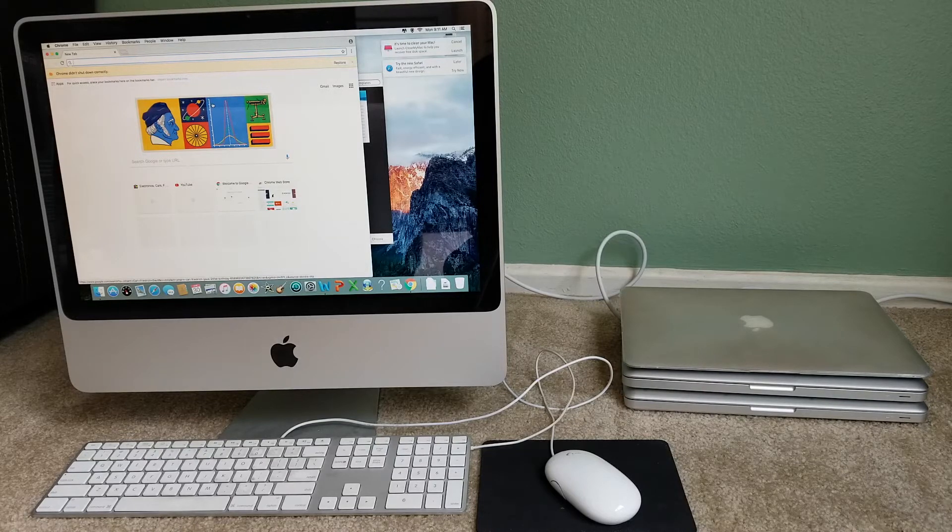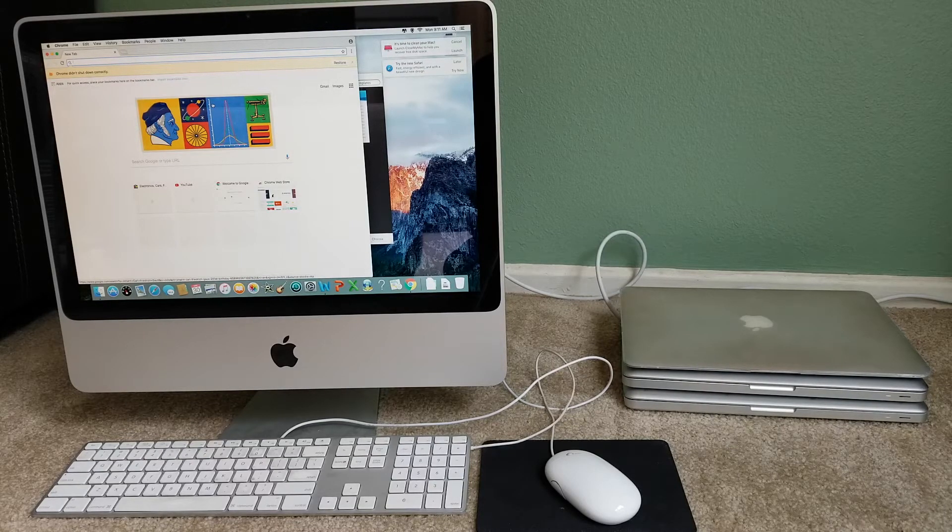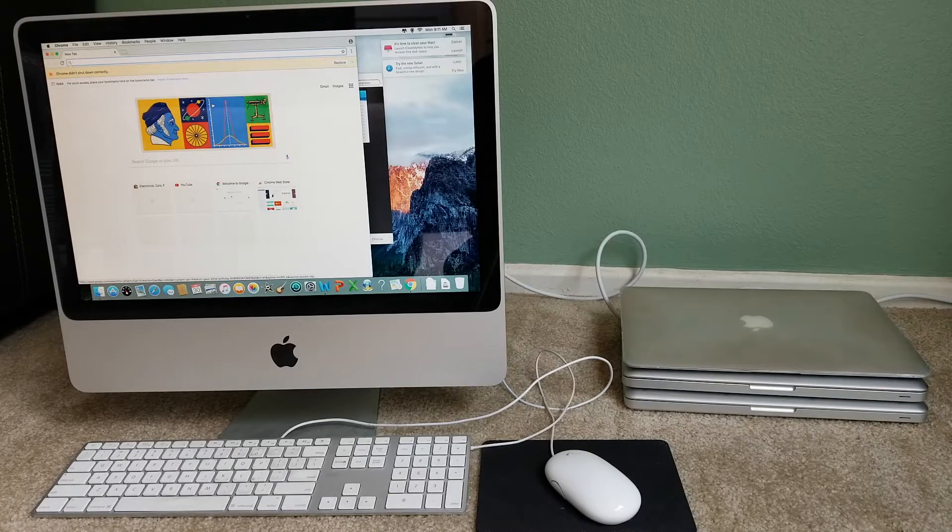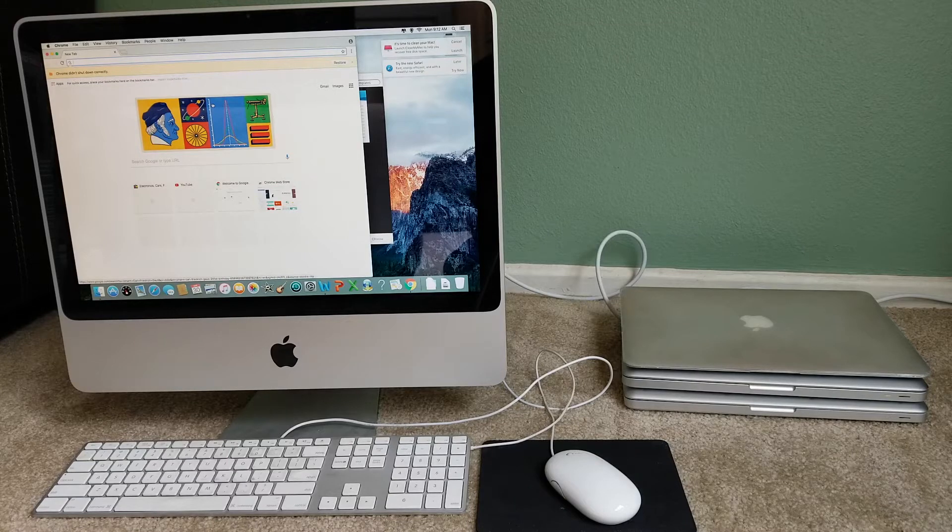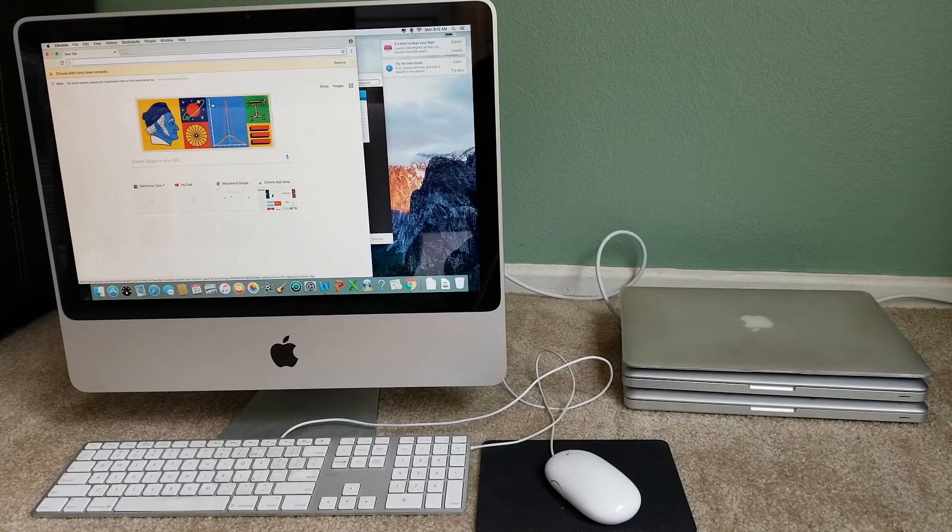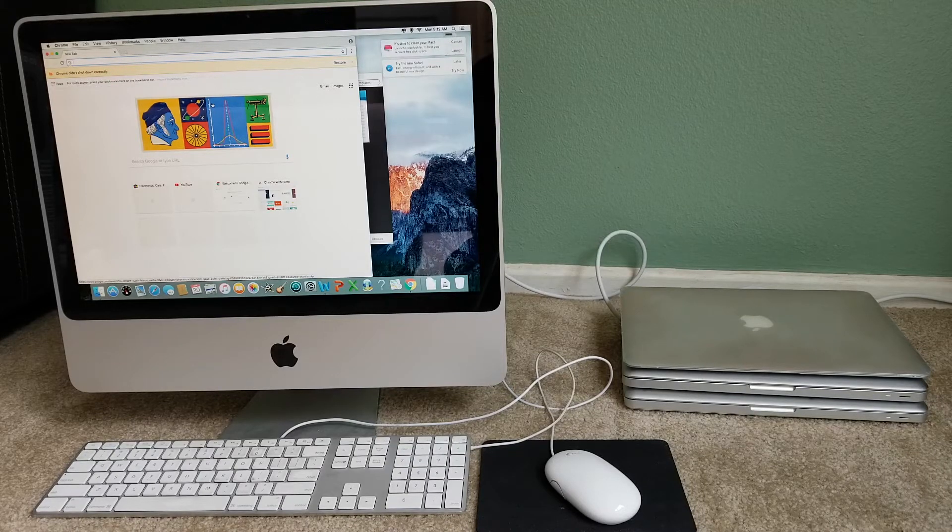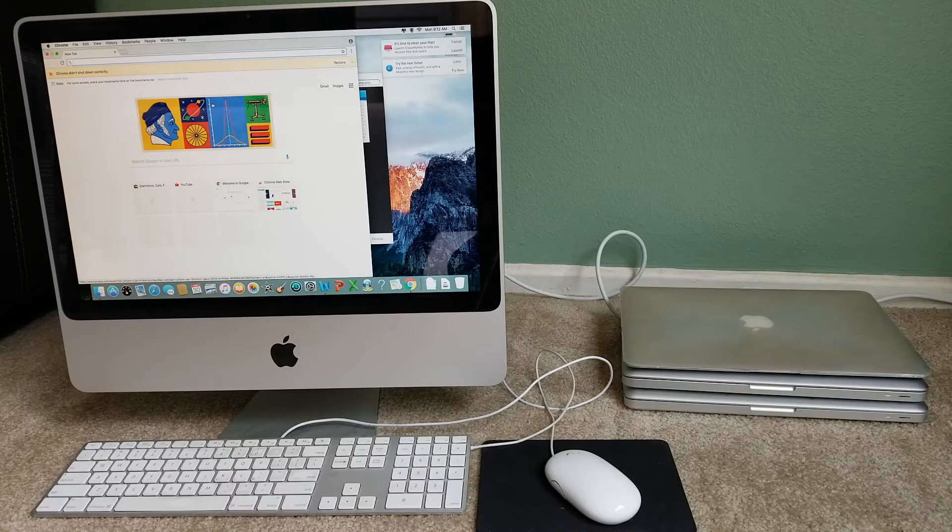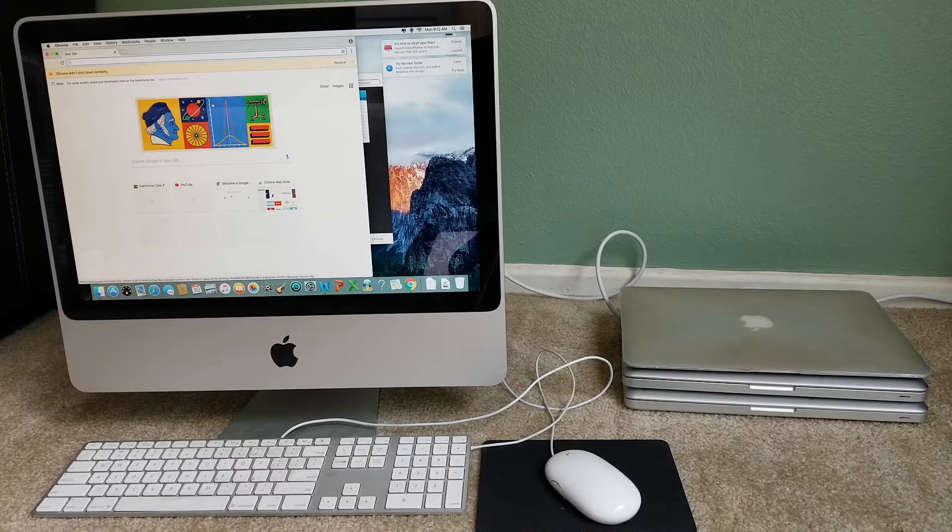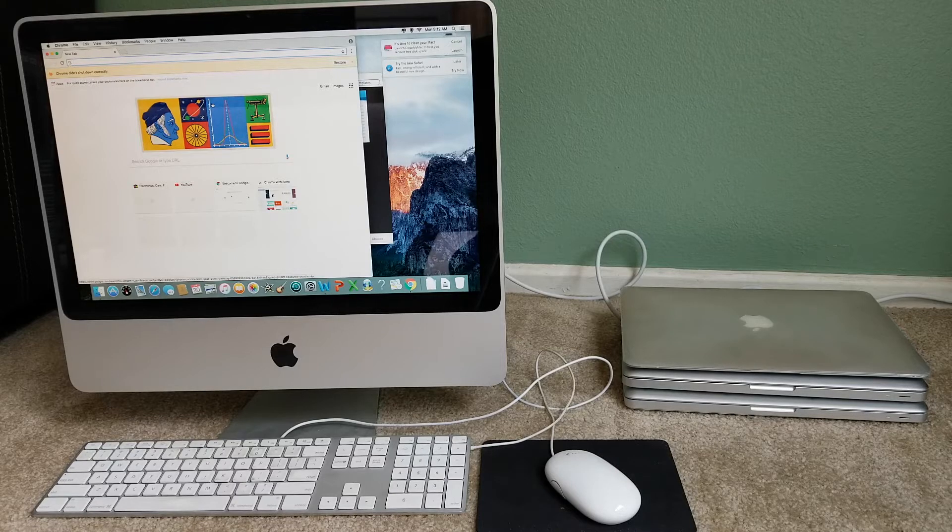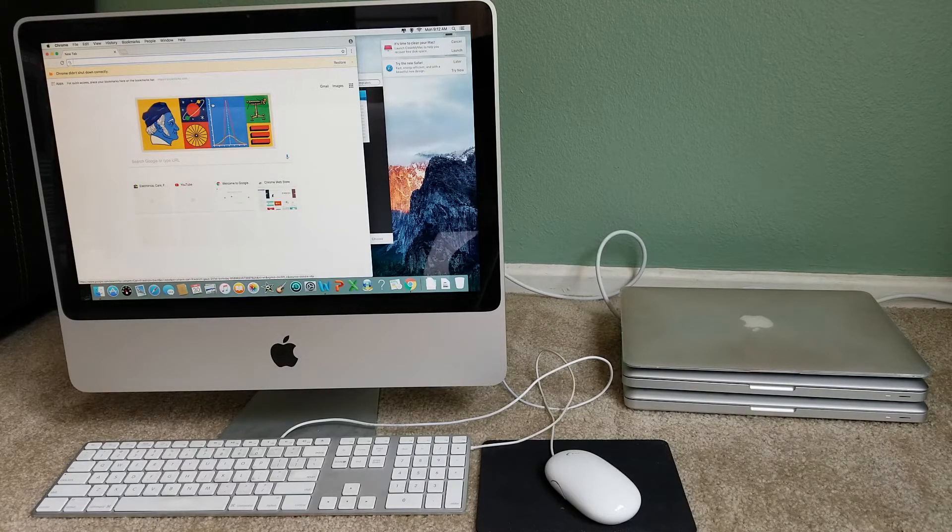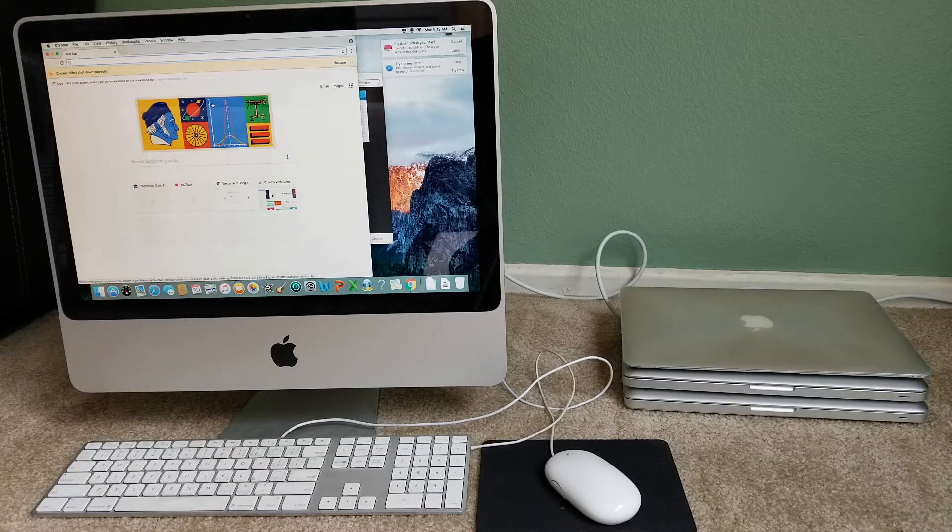Resetting a Mac SMC is particularly effective if you are having the following types of problems. Number one is an issue with your Mac cooling fans and fan management, which is fans that run constantly at a high speed, fans run at high speed despite low CPU usage and adequate ventilation, fan not working at all, etc.